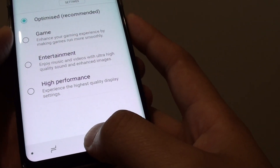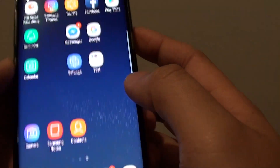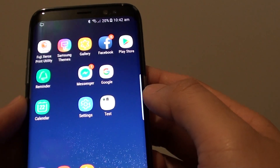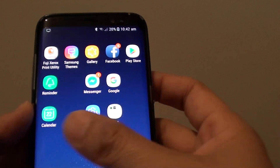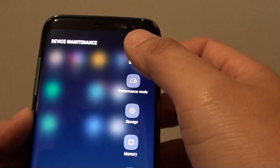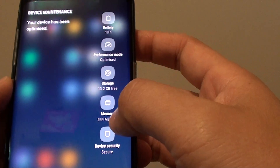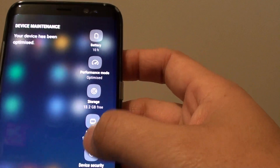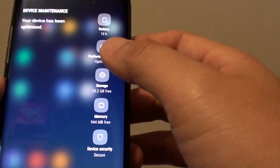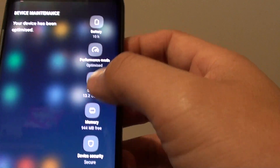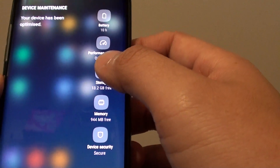Finally, tap on the Home key to finish. At any time you can swipe across and access the Device Maintenance shortcut by tapping one of the icons on the side.